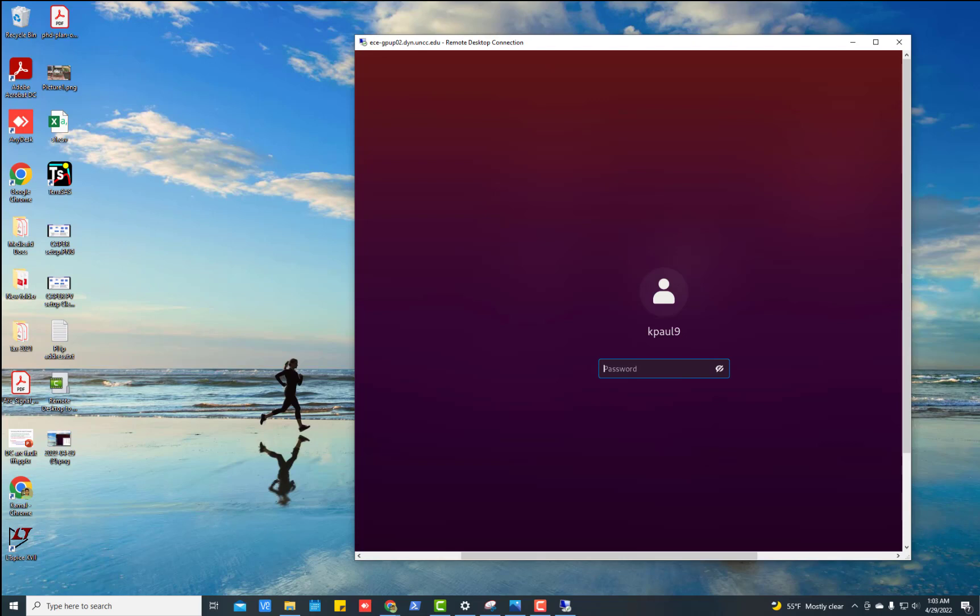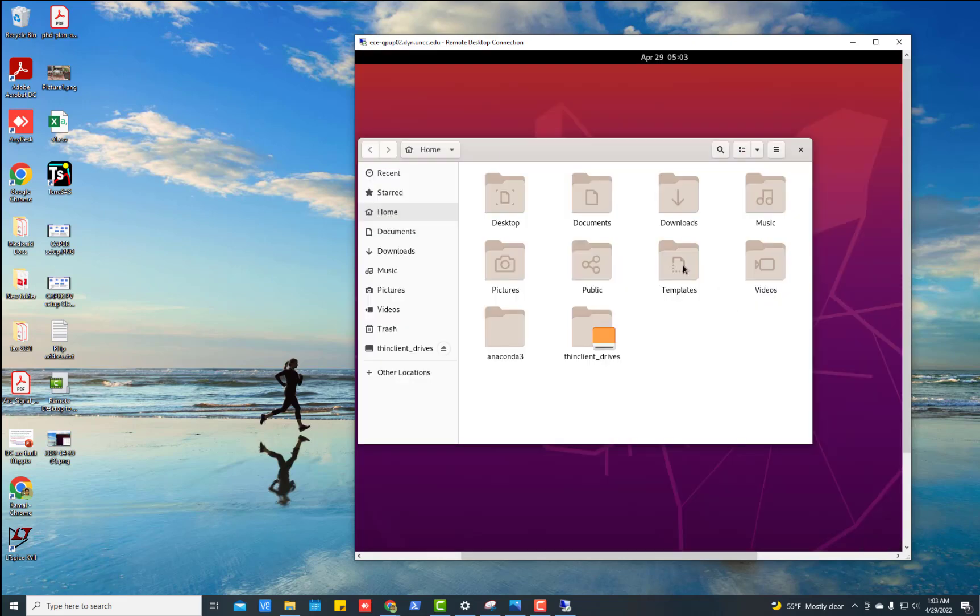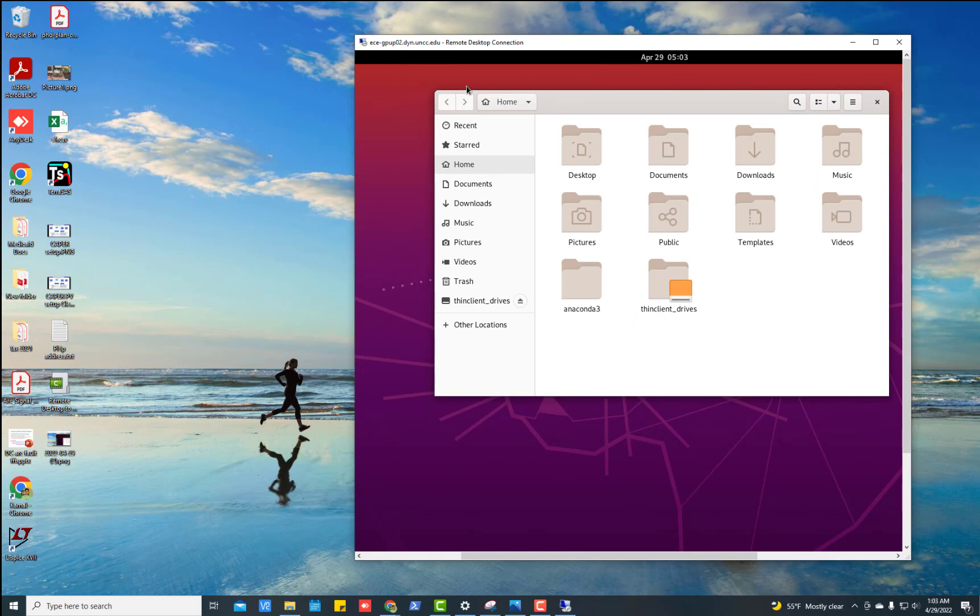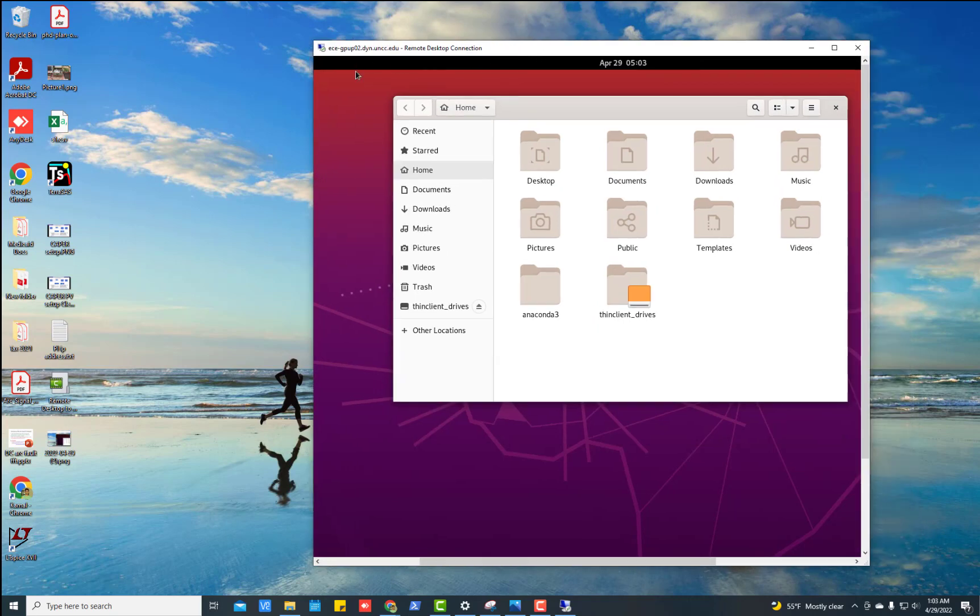Once you do that, it will ask your username and password. And then put the password here and then press enter.